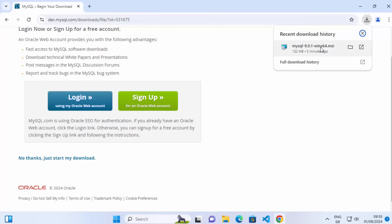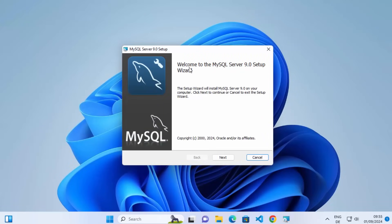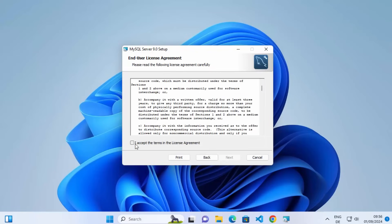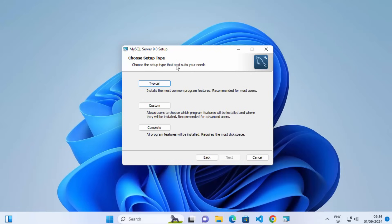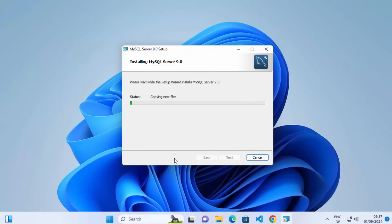Once the MSI file is downloaded, click on it and minimize the browser. The MySQL server setup has started. On the first window, click on Next. If you accept the terms and conditions, check the checkbox and click Next. Now you have to choose the setup type — we are going to install the complete version, which installs all the required tools. Click on Complete, and then click Yes to allow the app to make changes.